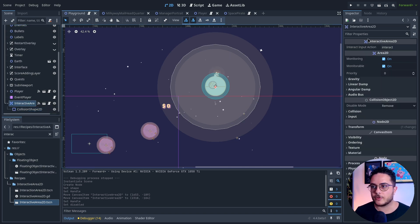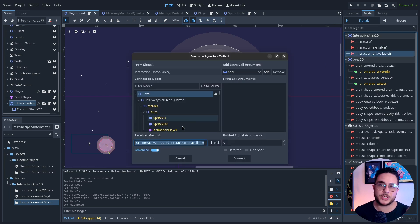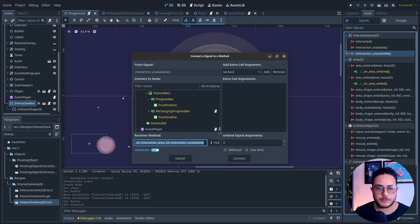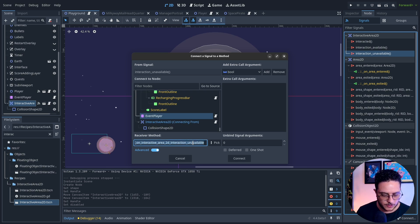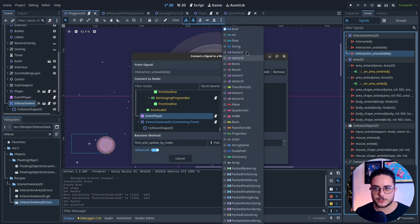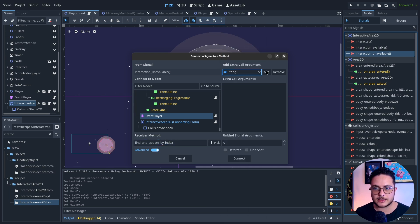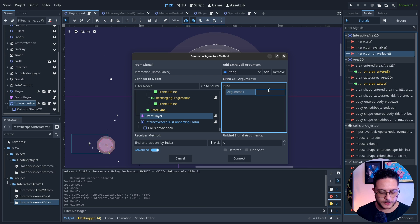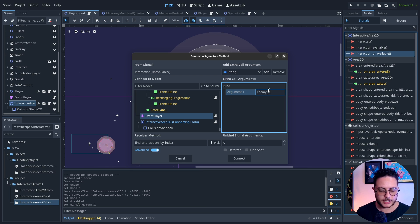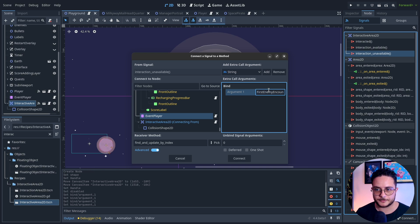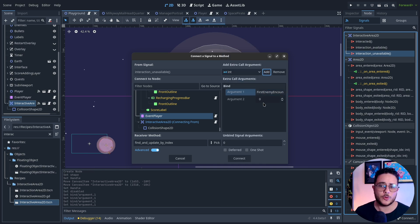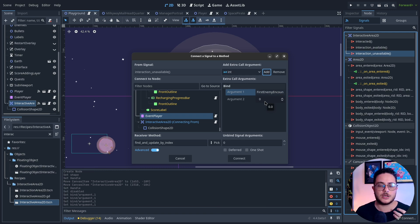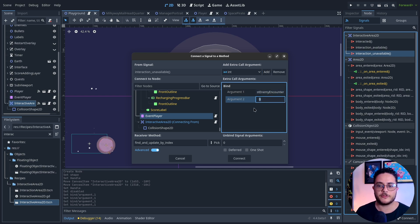I'm going to connect Interaction unavailable, which is something that triggers when players leave this area. I'm going to tell this to find and update by index. I have to pass the animation library, which will be first enemy encounter. I can basically just pass the index, which will be the zero index, because I want the event player to play from the beginning. This will be the animation library and it will be played from the beginning.